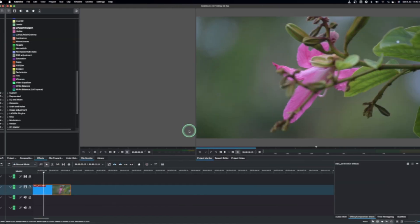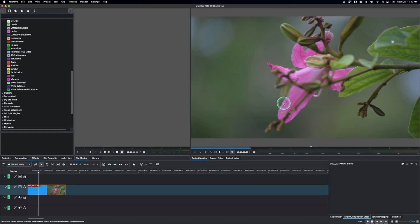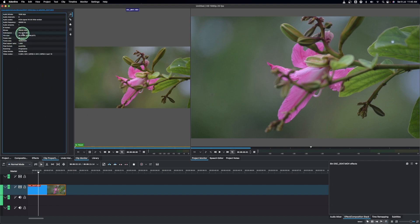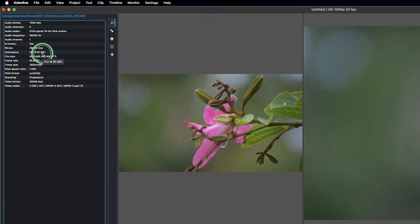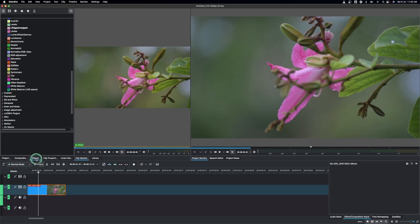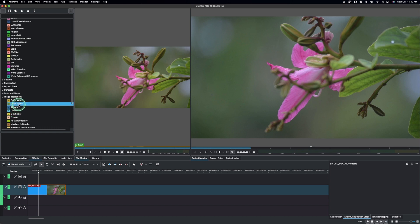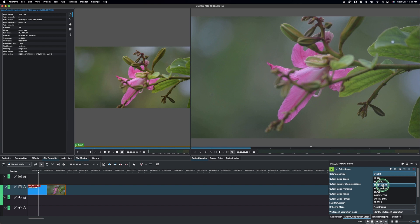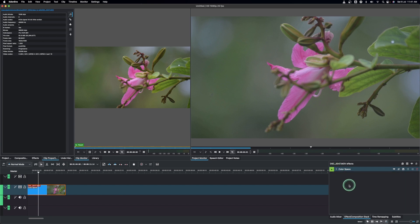Now let's jump into Cadent Live. Here we have a video whose color space is shot in BT.601. Go to the effects and then under image adjustment, look for color space, add it on, select the image, and in the color properties change this to BT.601. Once we have that, let's first test with the saturation.